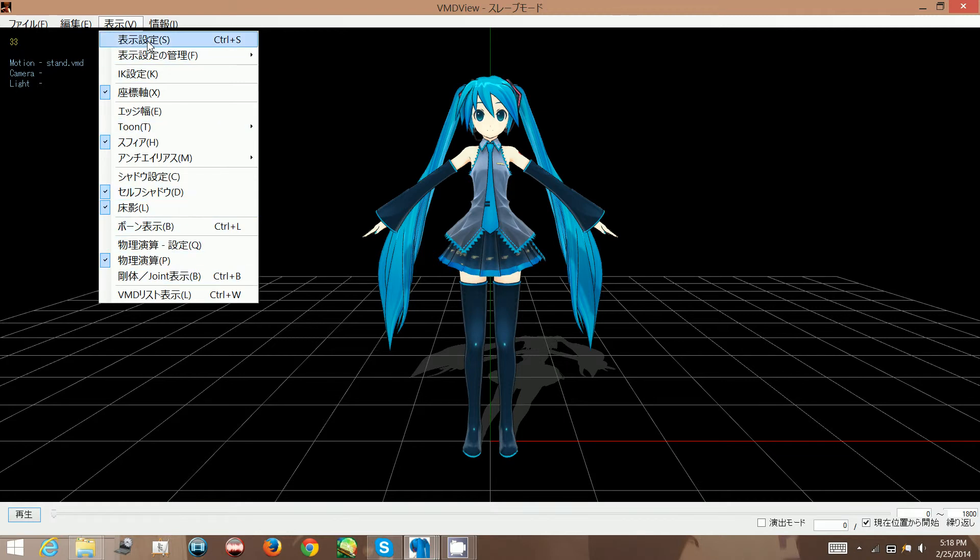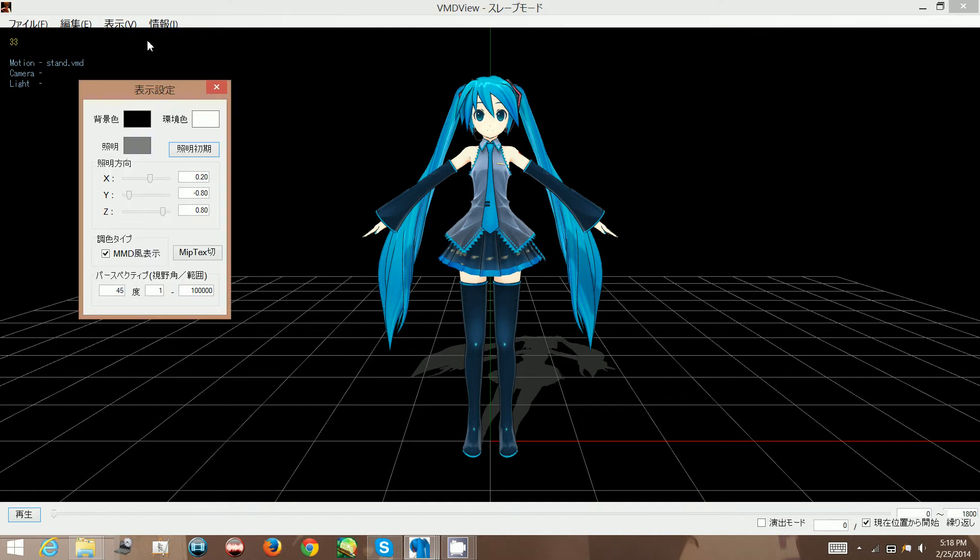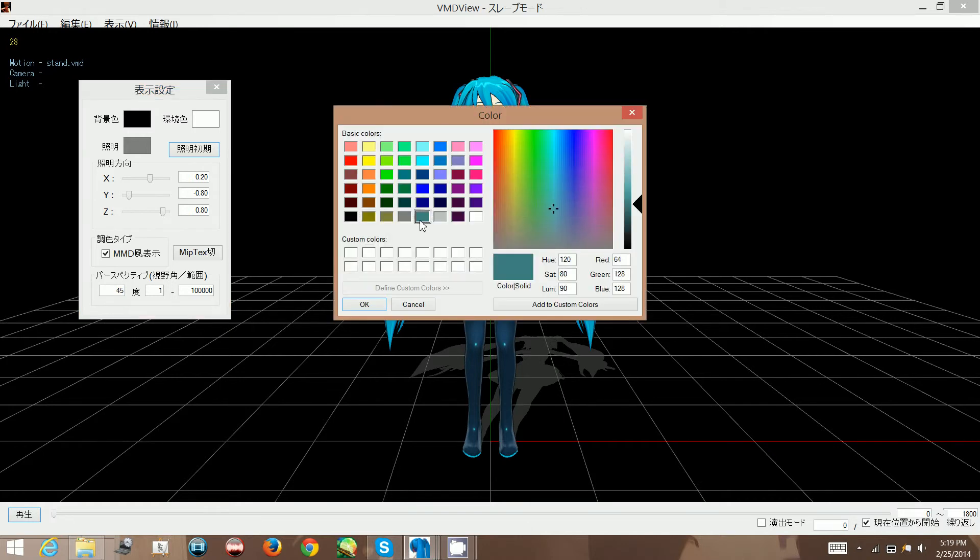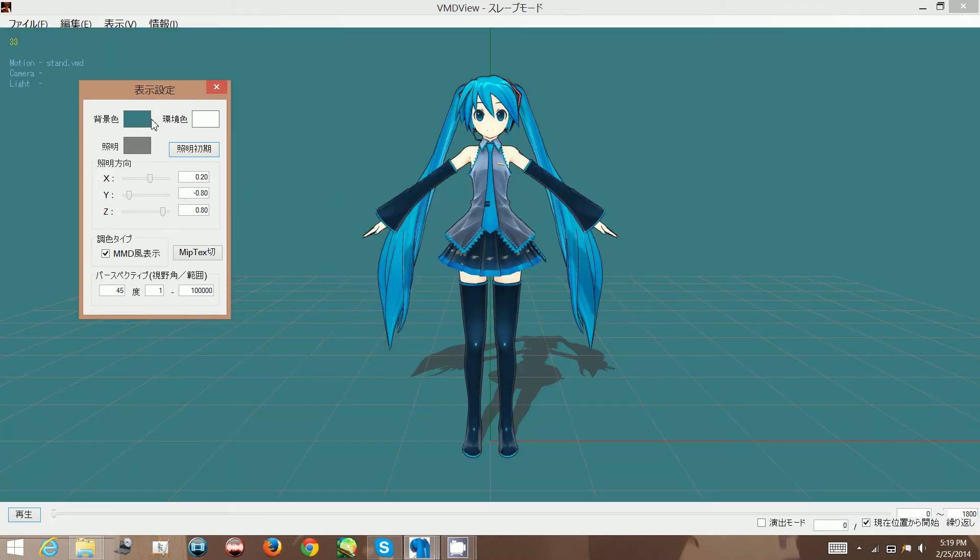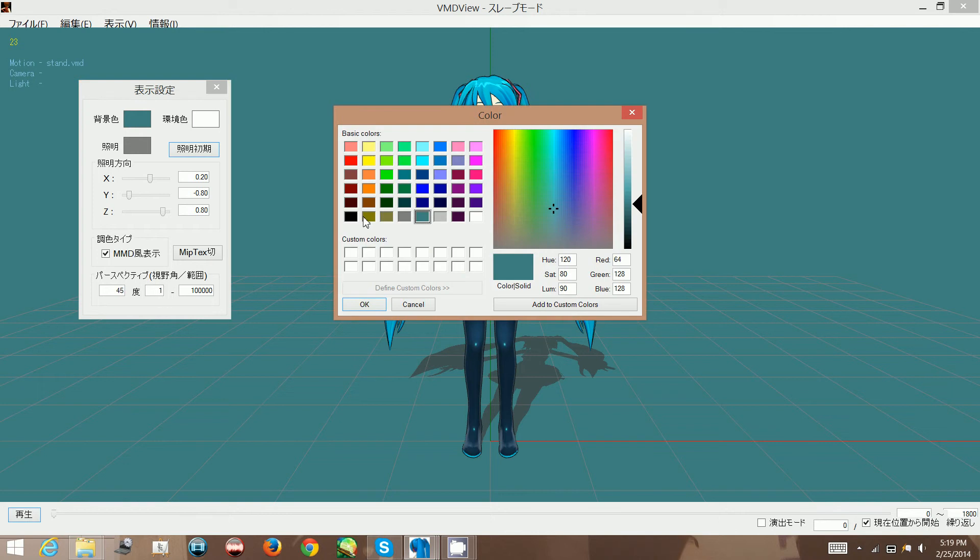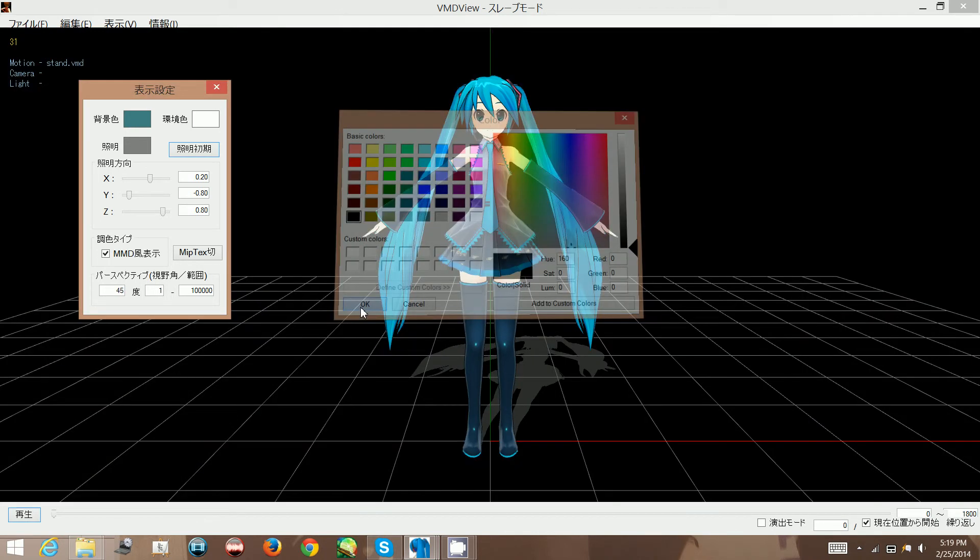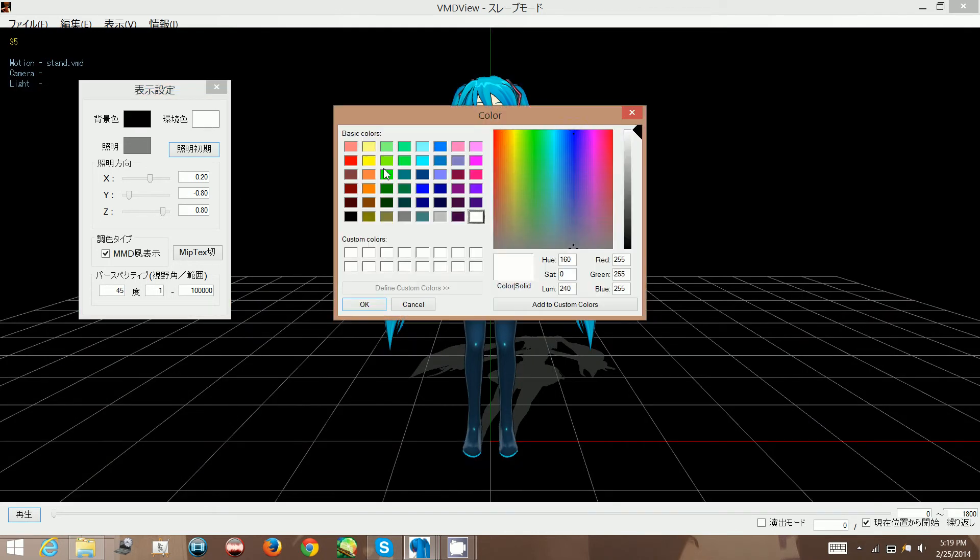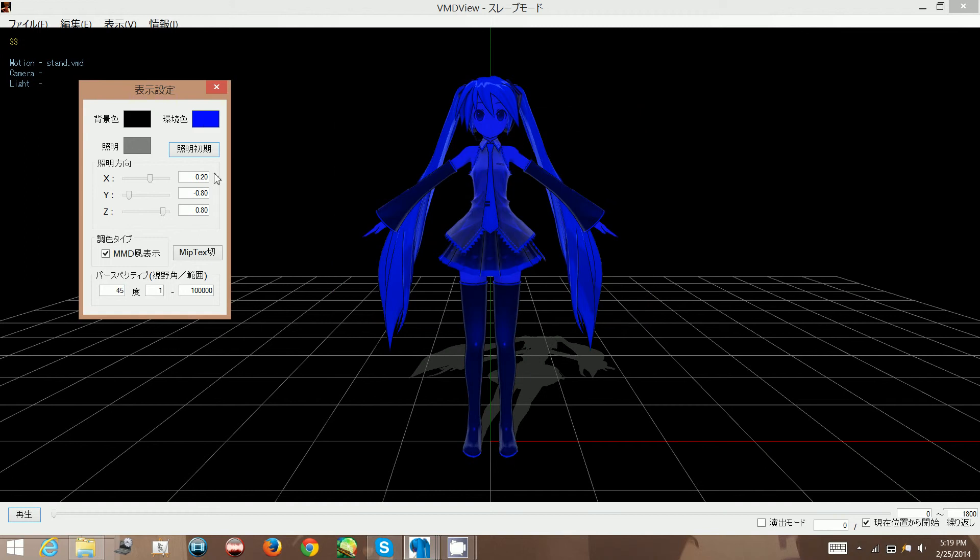The first one is either shortcut Control+S or just click on it here, and this plays around with the color of the shadows, the directions of the shadows, and the color of the background. This here changes the color of the background, the black background you see here. So if you click on it you can change the color of the background to whatever you please.